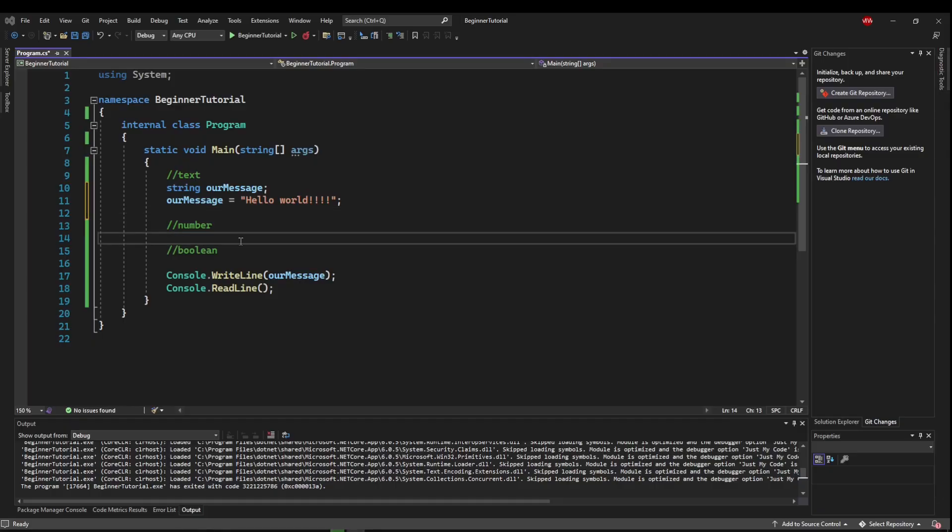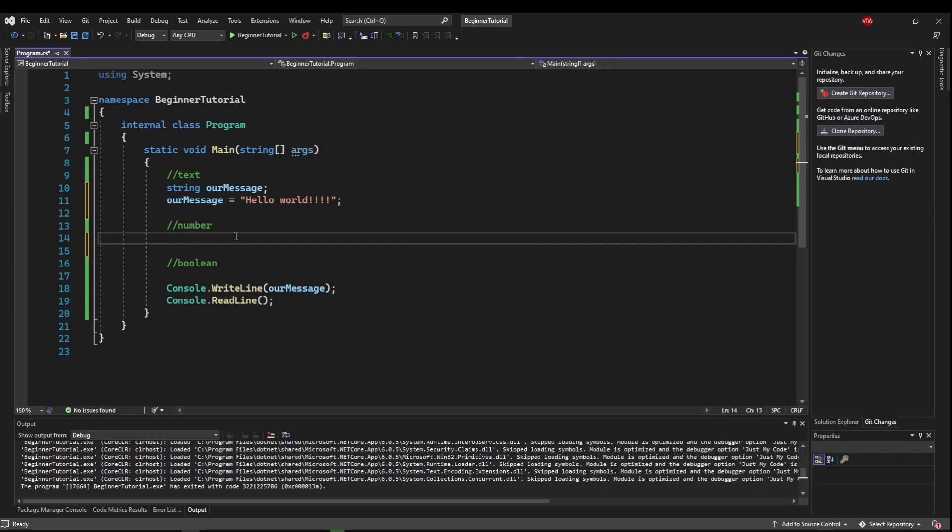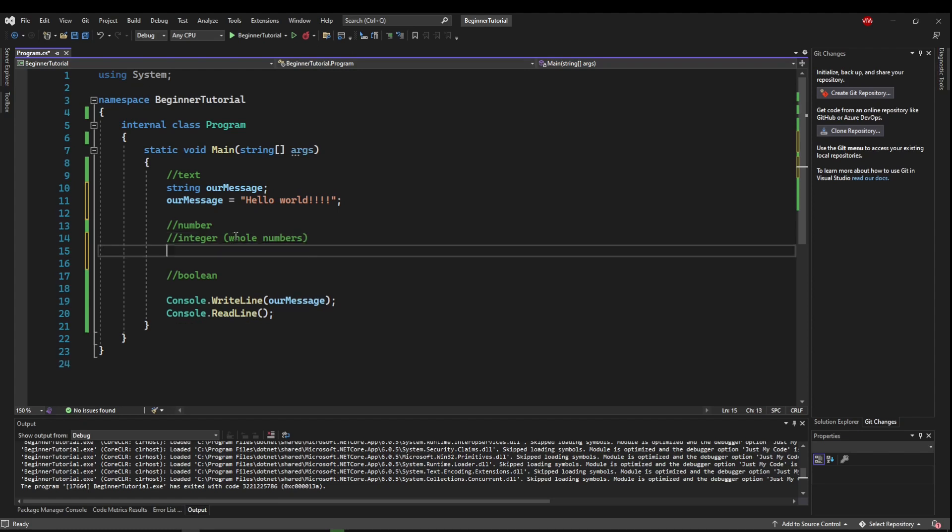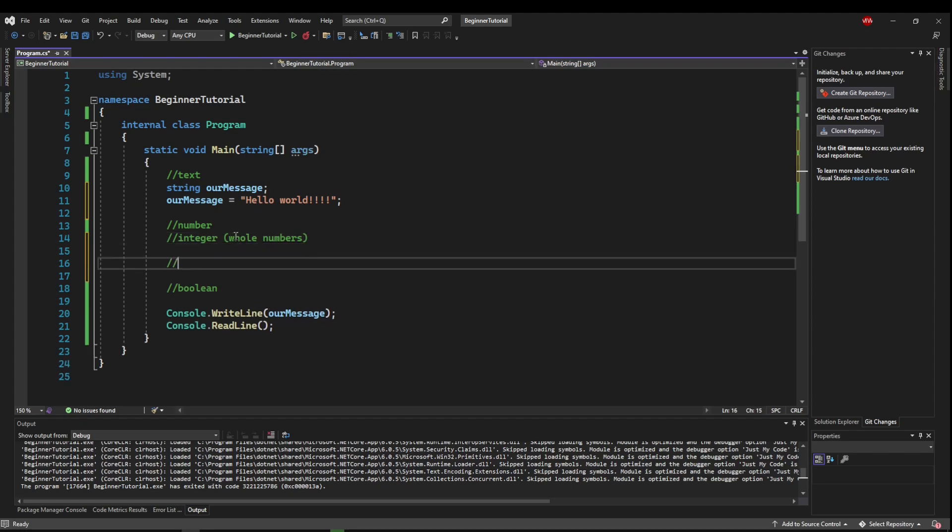Next up we have numbers. So in programming you're going to be dealing with a lot of numbers. And there are two main types of number variables. The first kind are integer numbers, which are whole numbers. The next type are floating point numbers, which have decimal point.